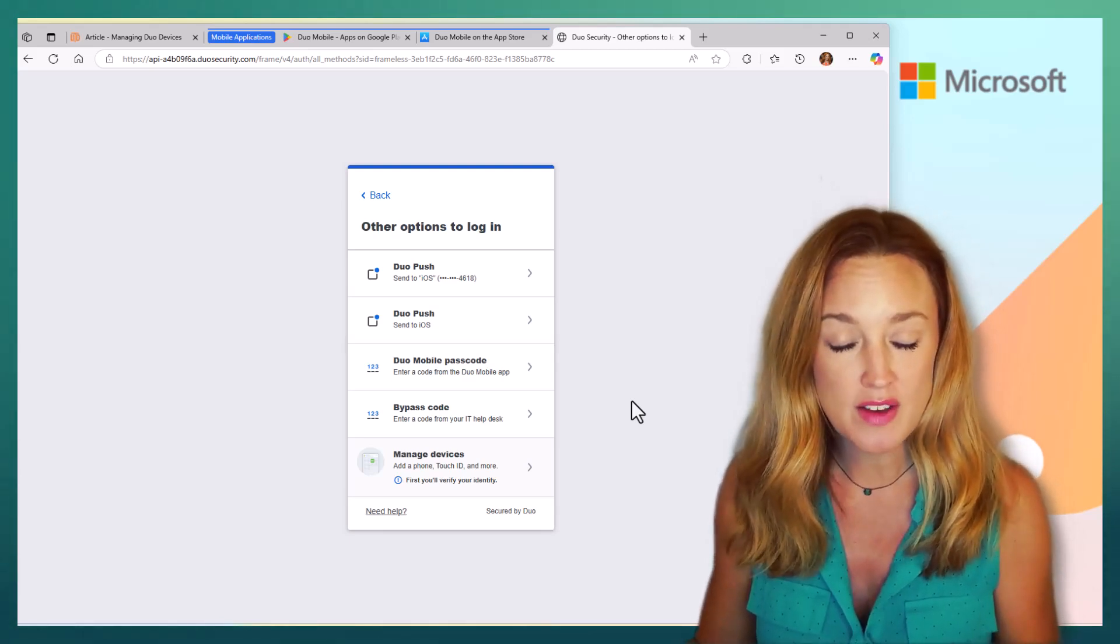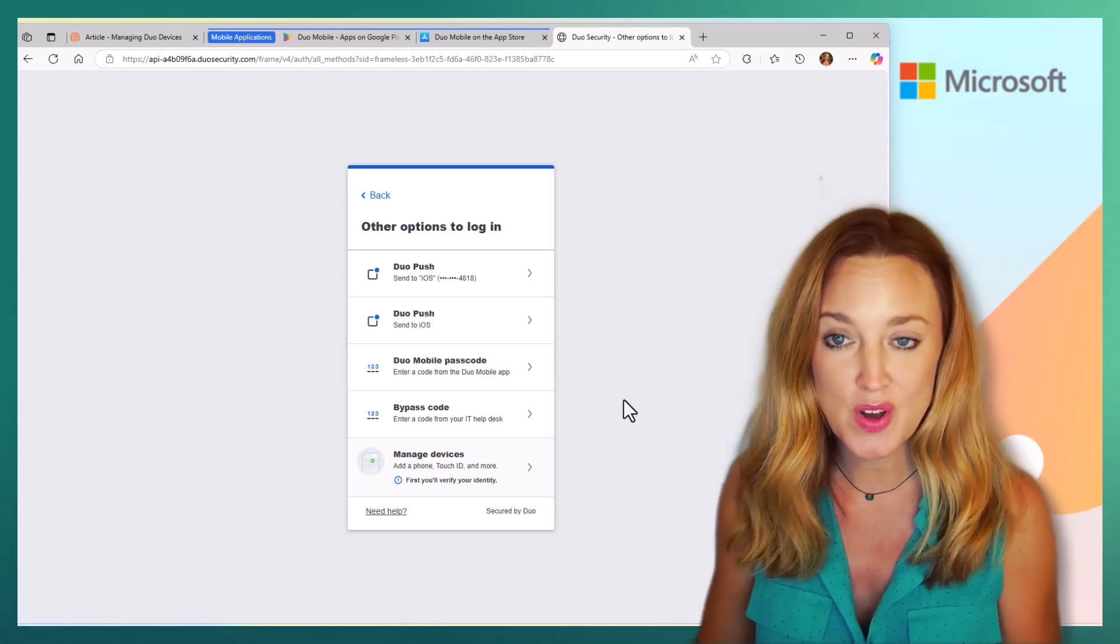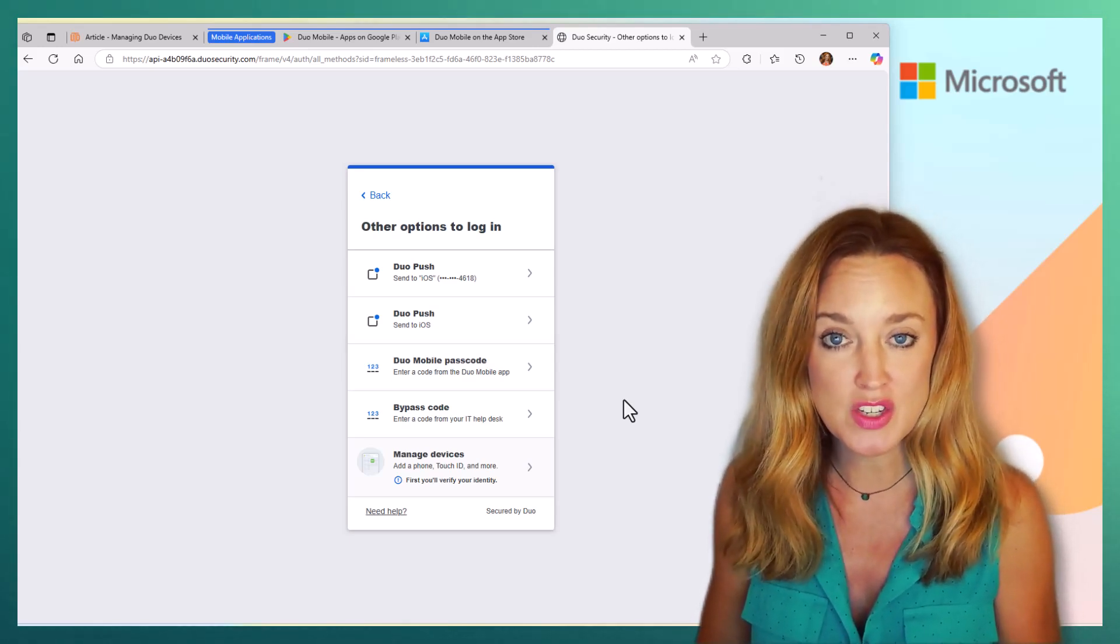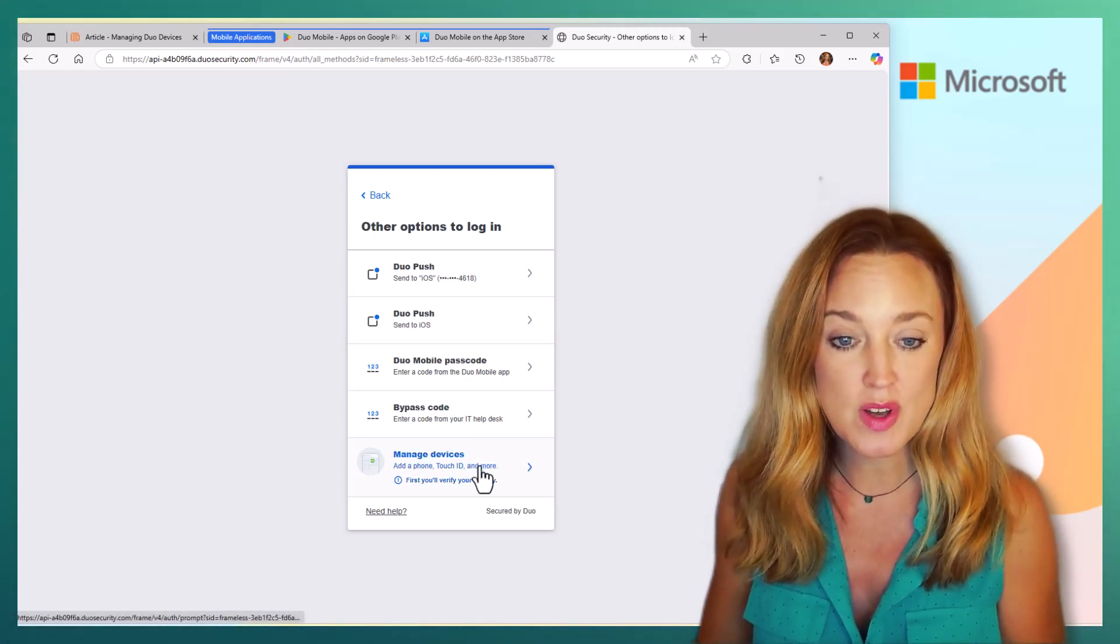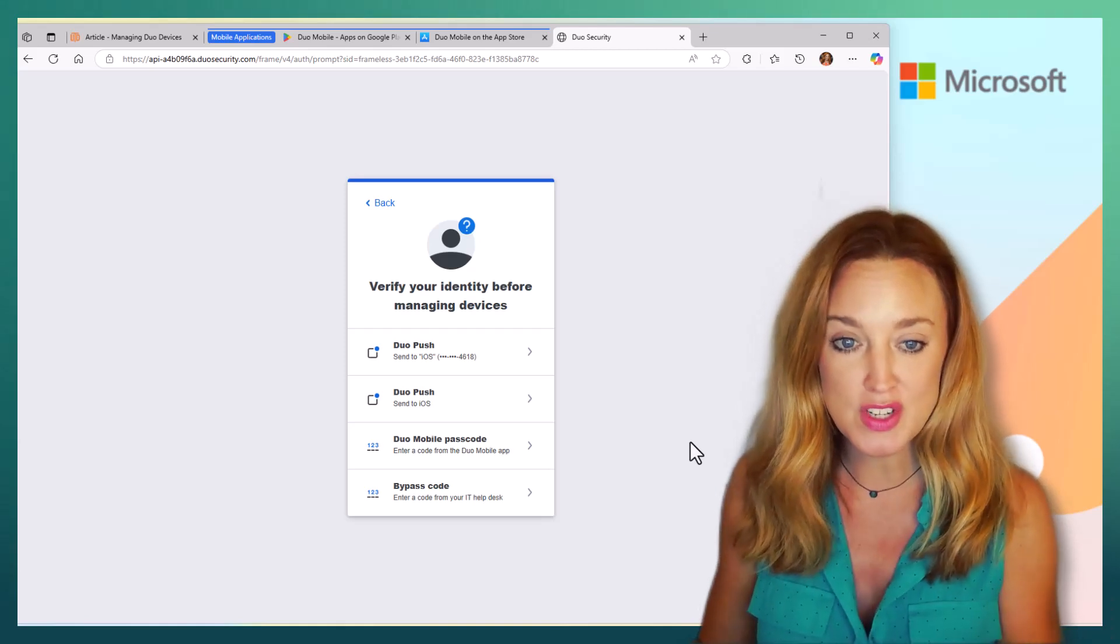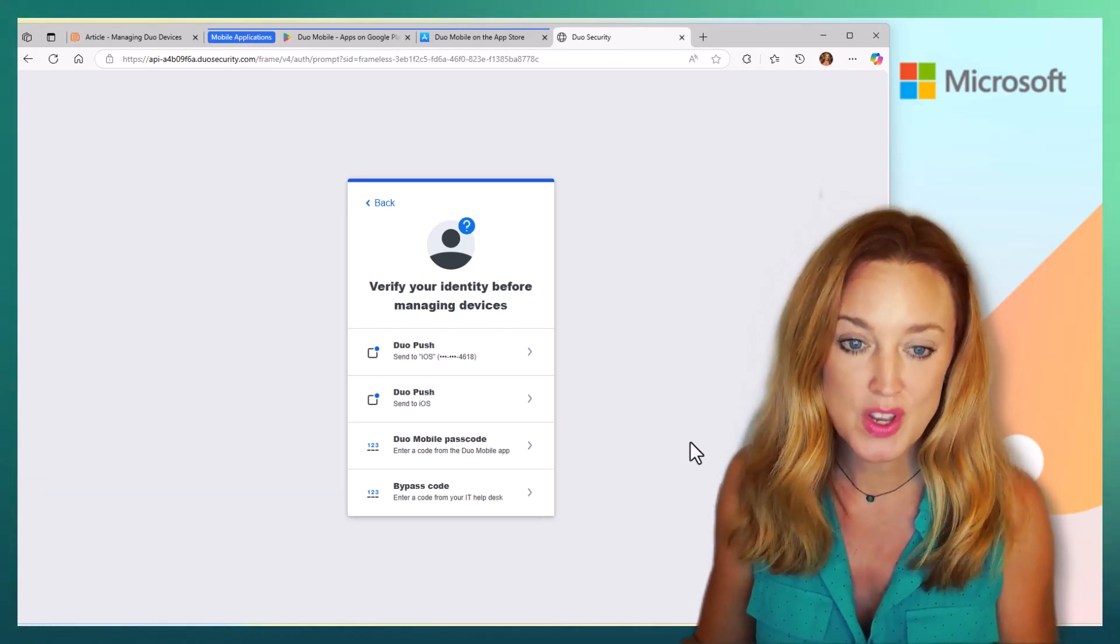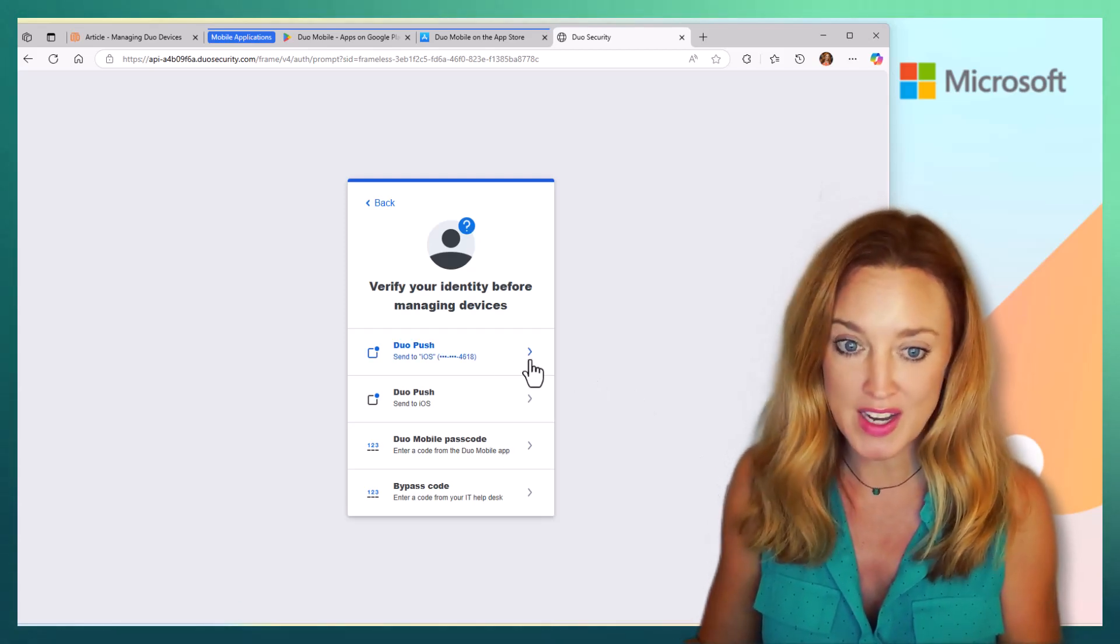If you do have multiple devices, an iPad, a different phone, or computer that you want these push notifications to go through, you're able to navigate to manage devices and make those adjustments there. Before you can make any changes, of course, you're going to have to confirm your identity.